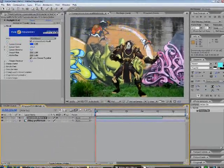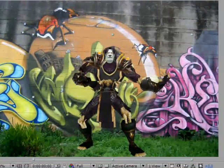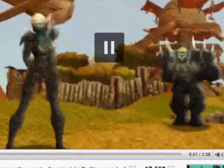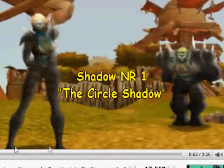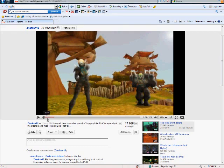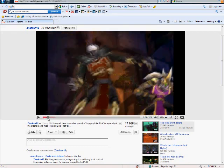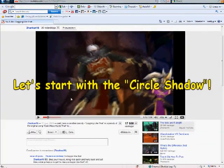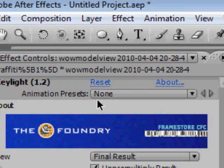We are now going to create a shadow for this character. There are two kinds of shadows that I use: the circle shadow, which is a bit unrealistic but looks good because those are used in the game, and this other kind of shadow. Believe it or not, this one is easier to make.